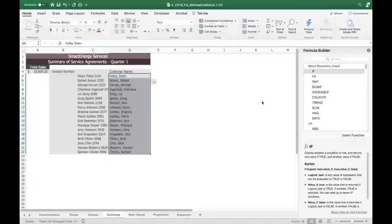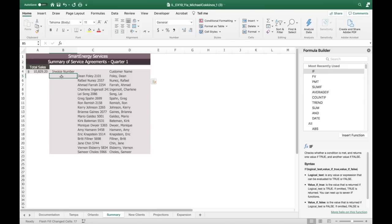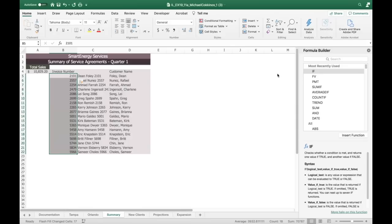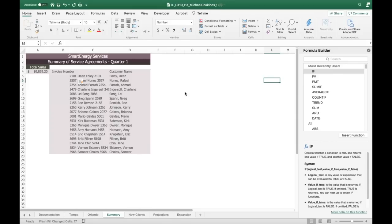Then enter the invoice number in cell B5 — in this case, it's 2101. Select the range B5 to B22, then use the Flash Fill command to automatically enter invoice numbers into the remaining cells. Flash Fill fills it in, and it works — you get options to change it if you want.